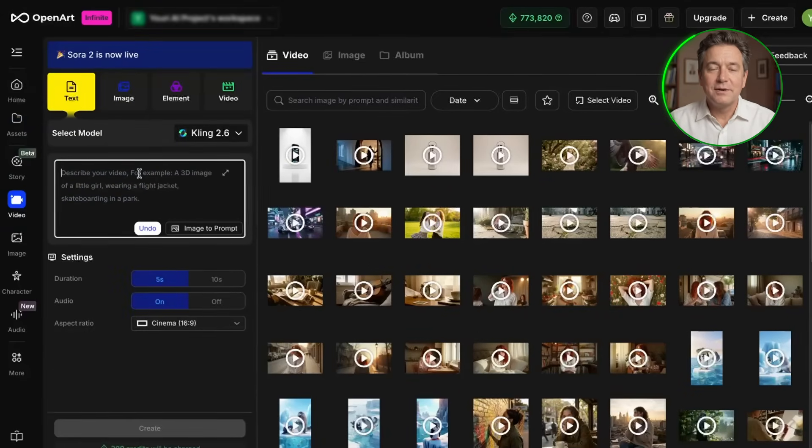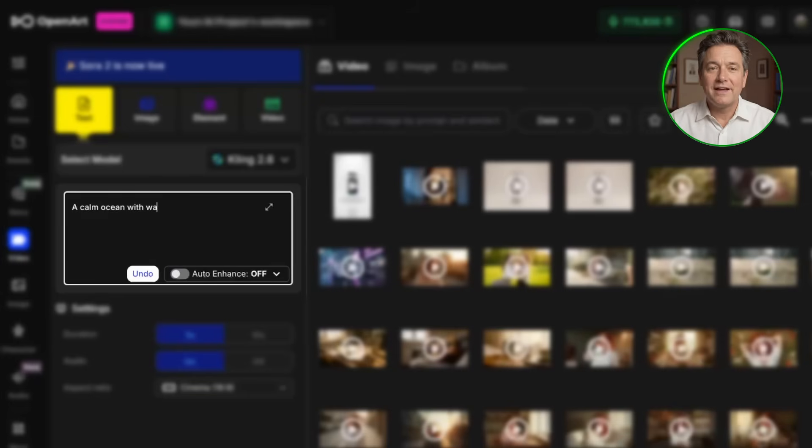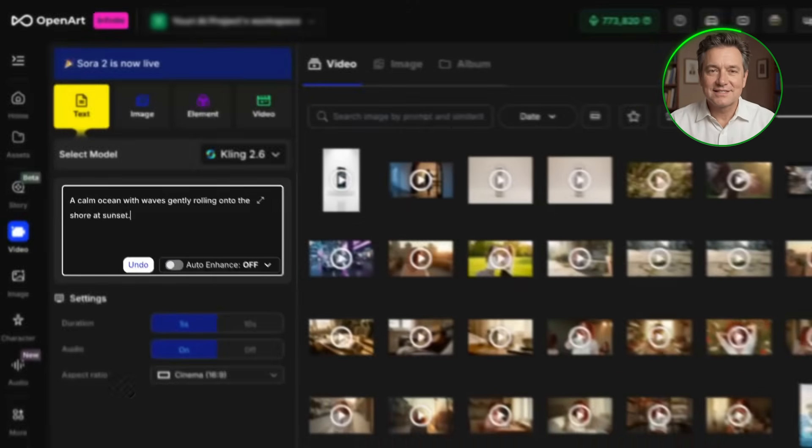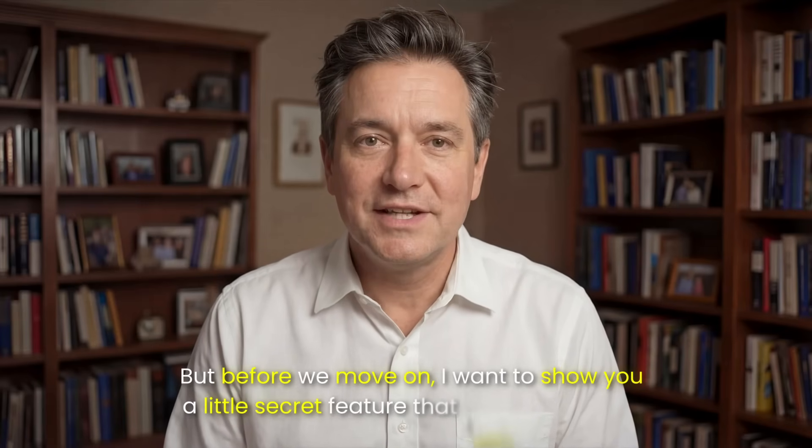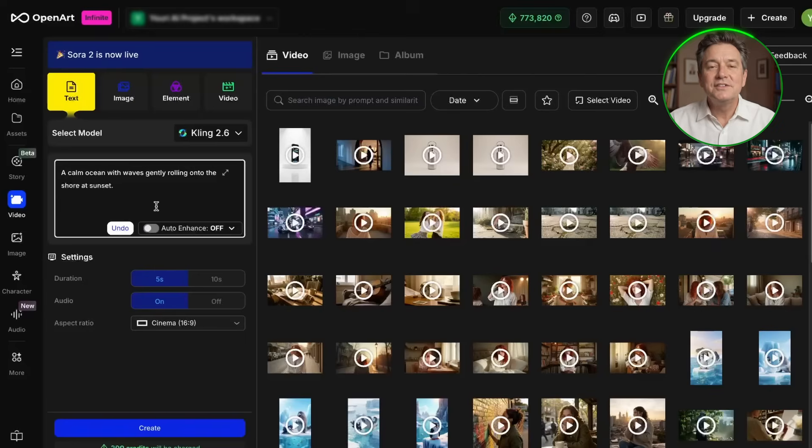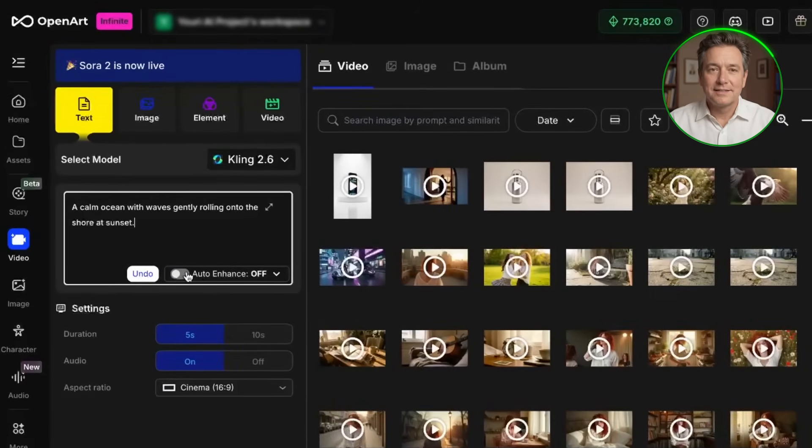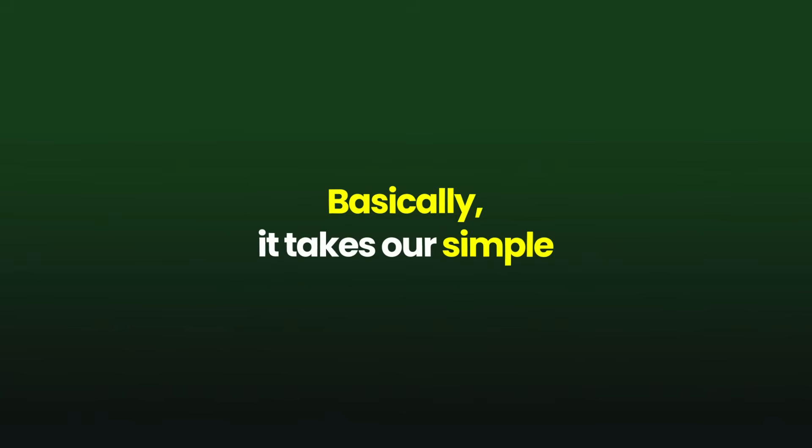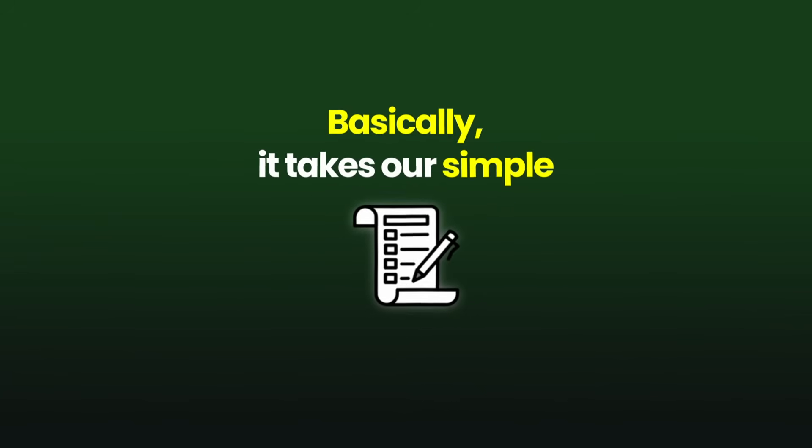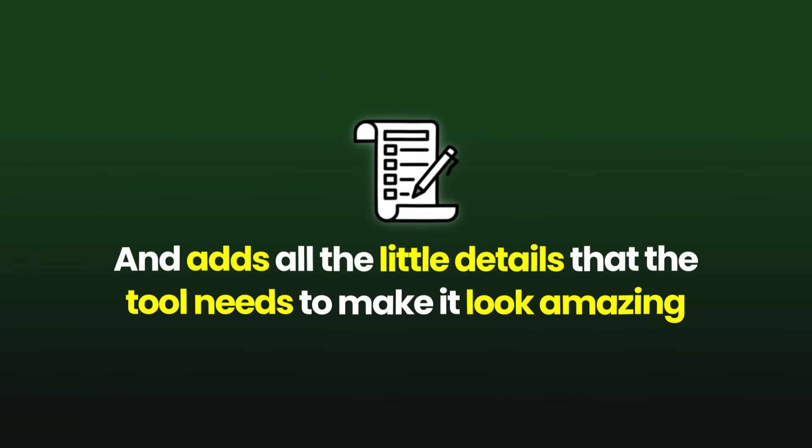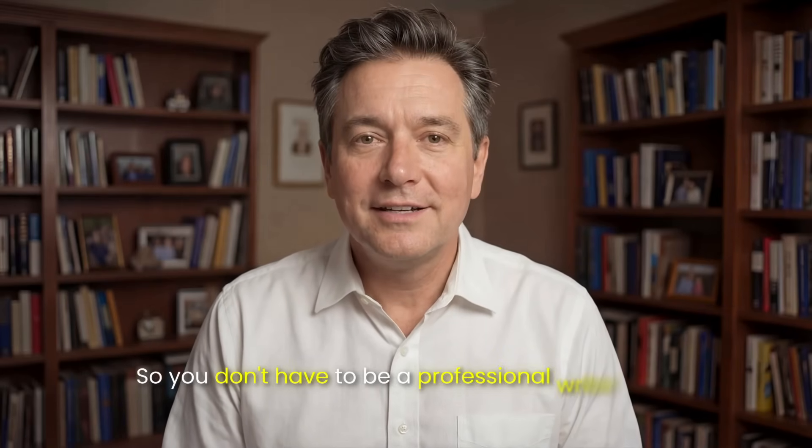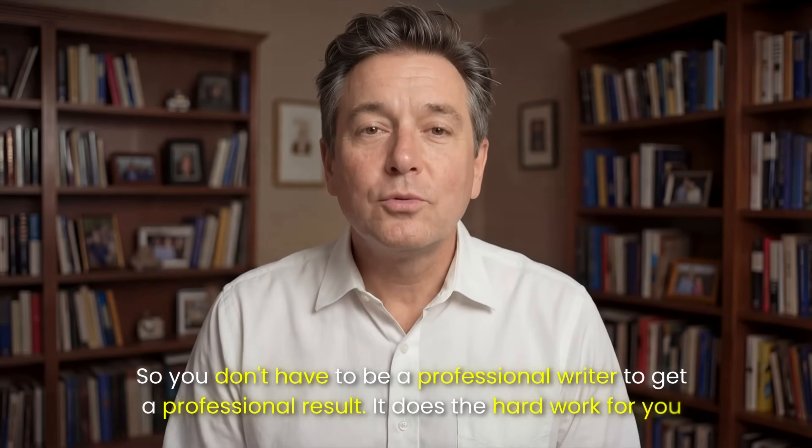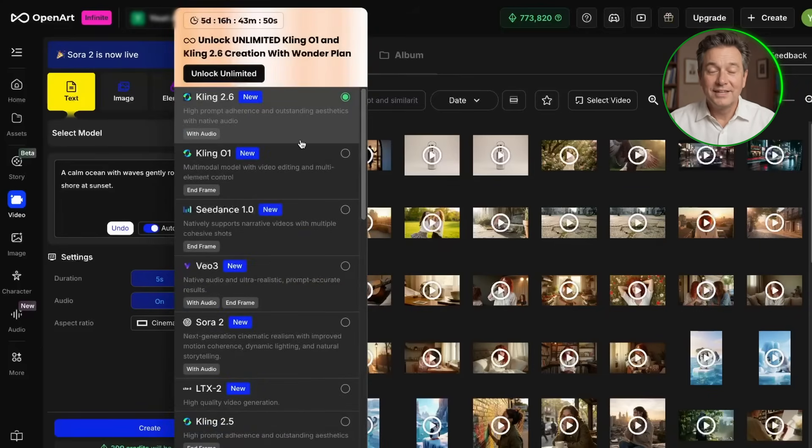Let's keep it simple. I'm going to type a calm ocean with waves gently rolling onto the shore at sunset. That's it. Nothing complicated. But before we move on, I want to show you a little secret feature that I use all the time. Right near the text box, there is this switch called auto enhance. Click on it to toggle it as on. Basically, it takes our simple description and adds all the little details that the tool needs to make it look amazing. OpenArt does a great job with this, so you don't have to be a professional writer to get a professional result.